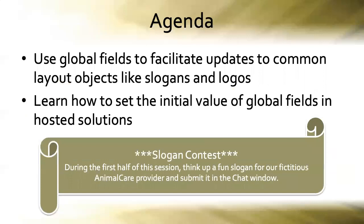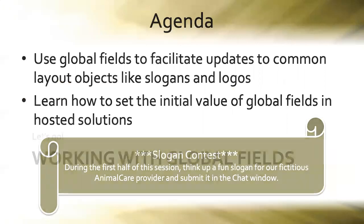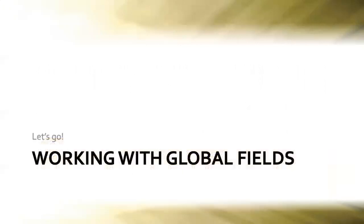We will have a bit of a contest today. During the first half of this session please think up a fun slogan for our fictitious animal care provider that we've been building this database for over the sessions and submit it in the chat window. Your entry may be chosen as the official slogan for the animal care database.